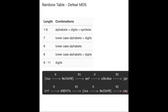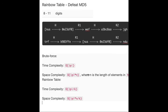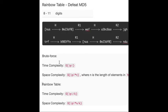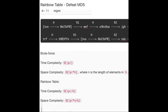Yes. So far, we have introduced how rainbow table works and how it defeats MD5 or any other hash values. And now we can give out the complexity of this interesting algorithm. For brute force, here is the time complexity and space complexity of brute force and rainbow table. You can see it by yourself.